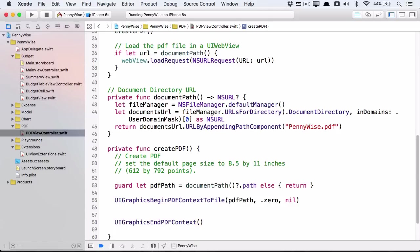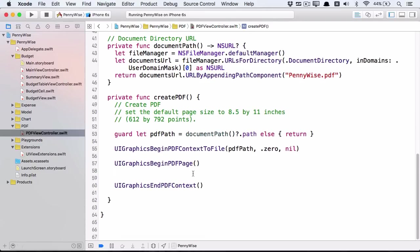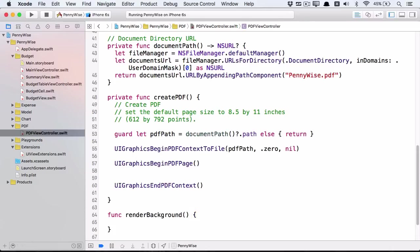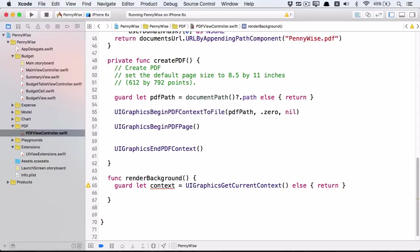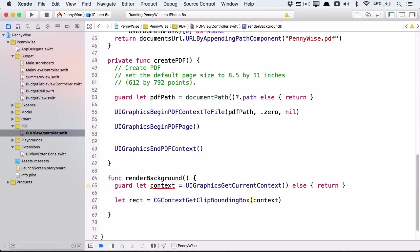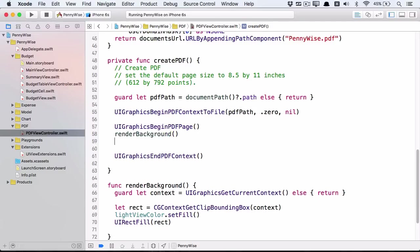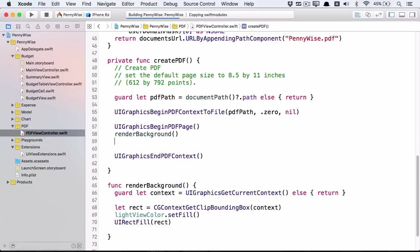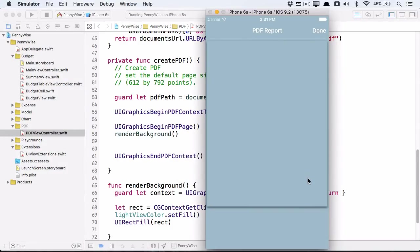You start each page of the PDF with UIGraphics.beginPDFPage. Let's make the background of the page the app's light blue color. So create a new method called renderBackground. Get the current context. This gets the current context whether it be a PDF context or an image context. Now get the size of the context and fill it. Call this method from createPDF. Let's run the app to see if we get a one-page PDF with a bluish background. And that's a good start.